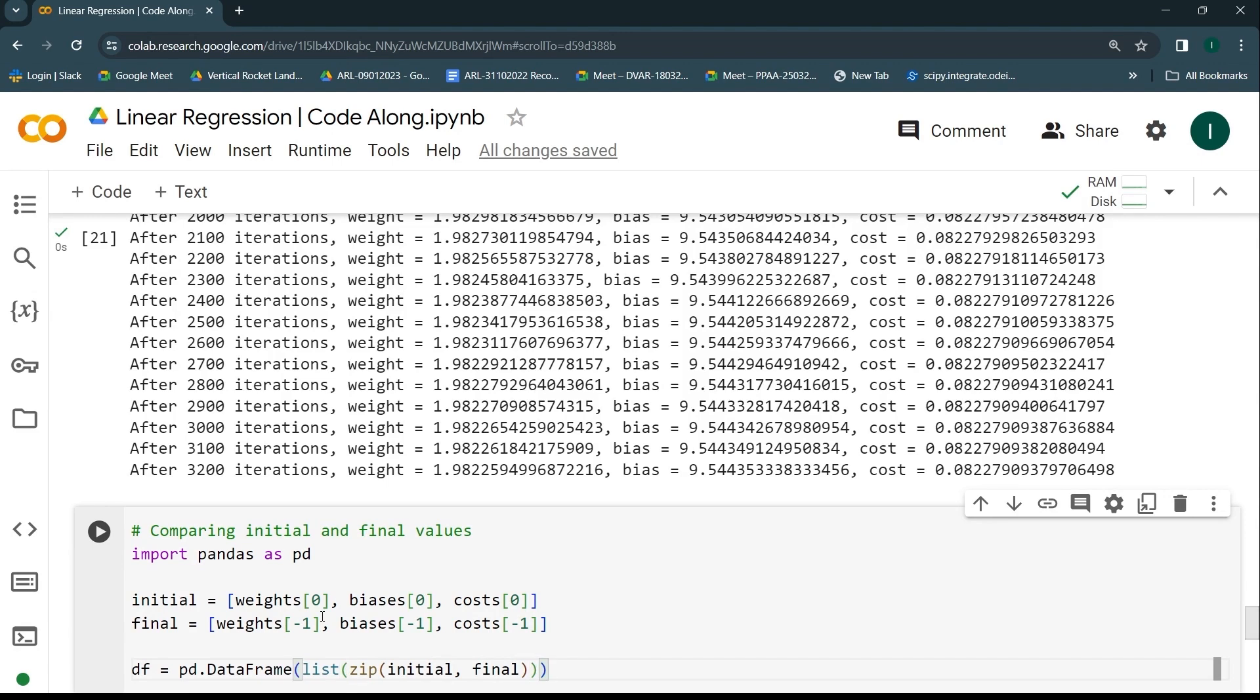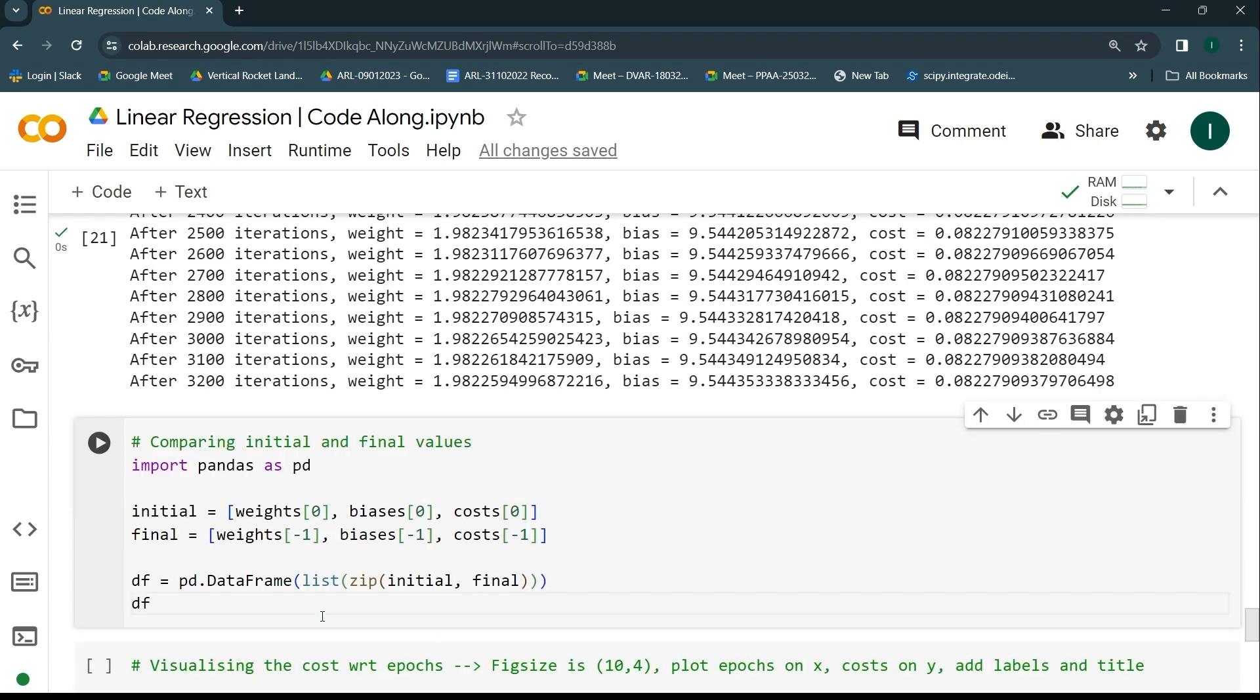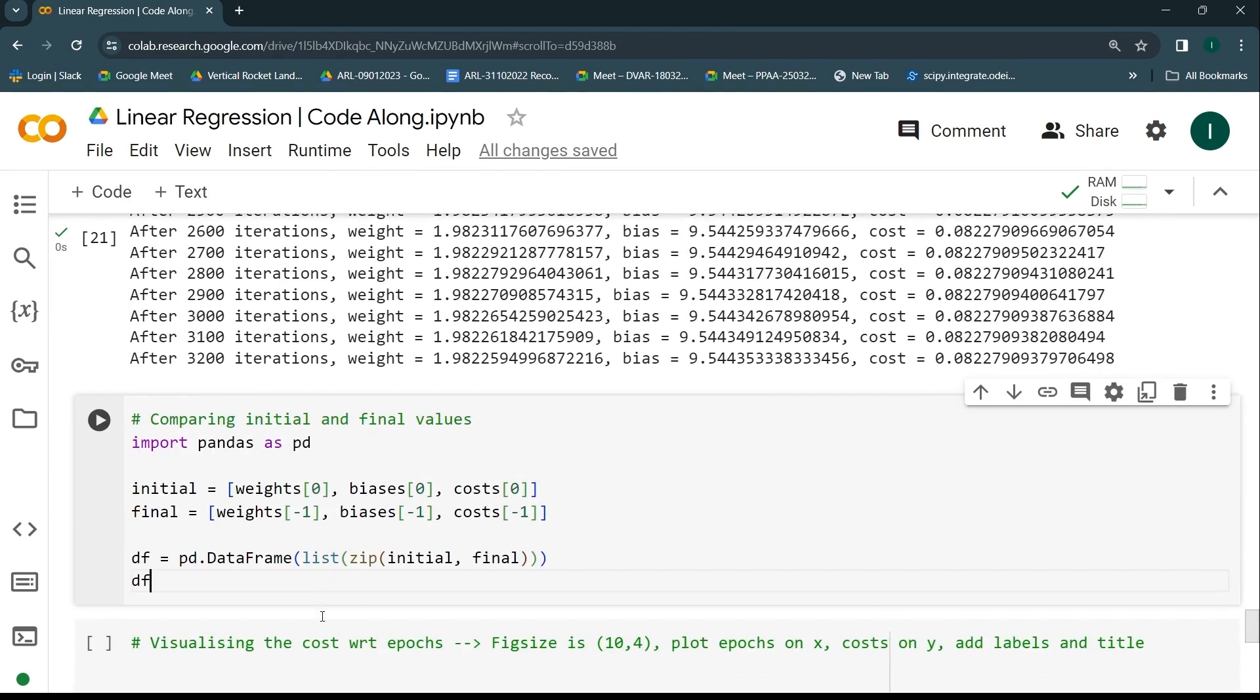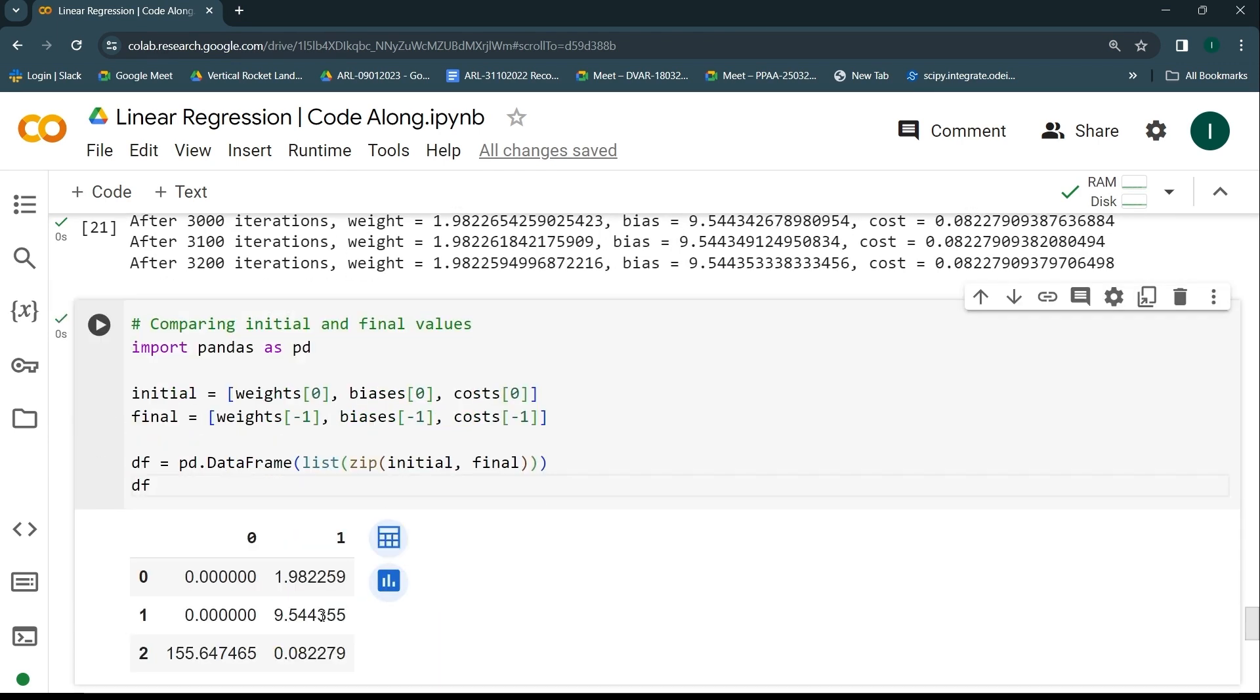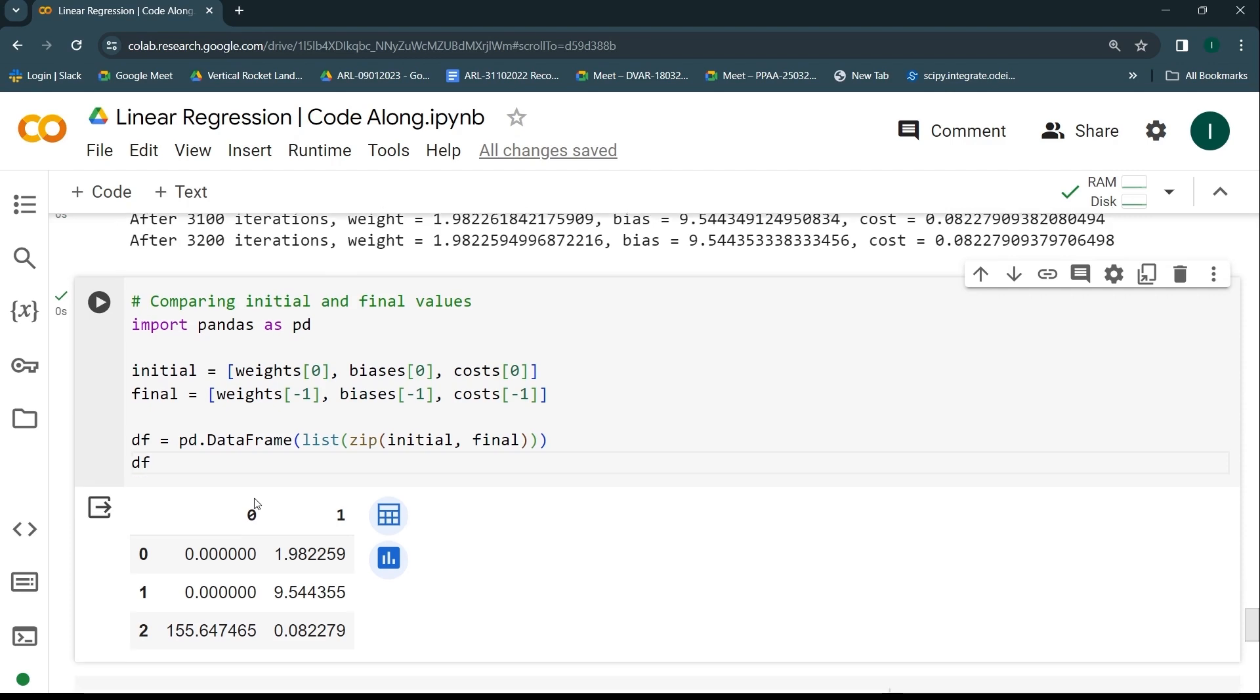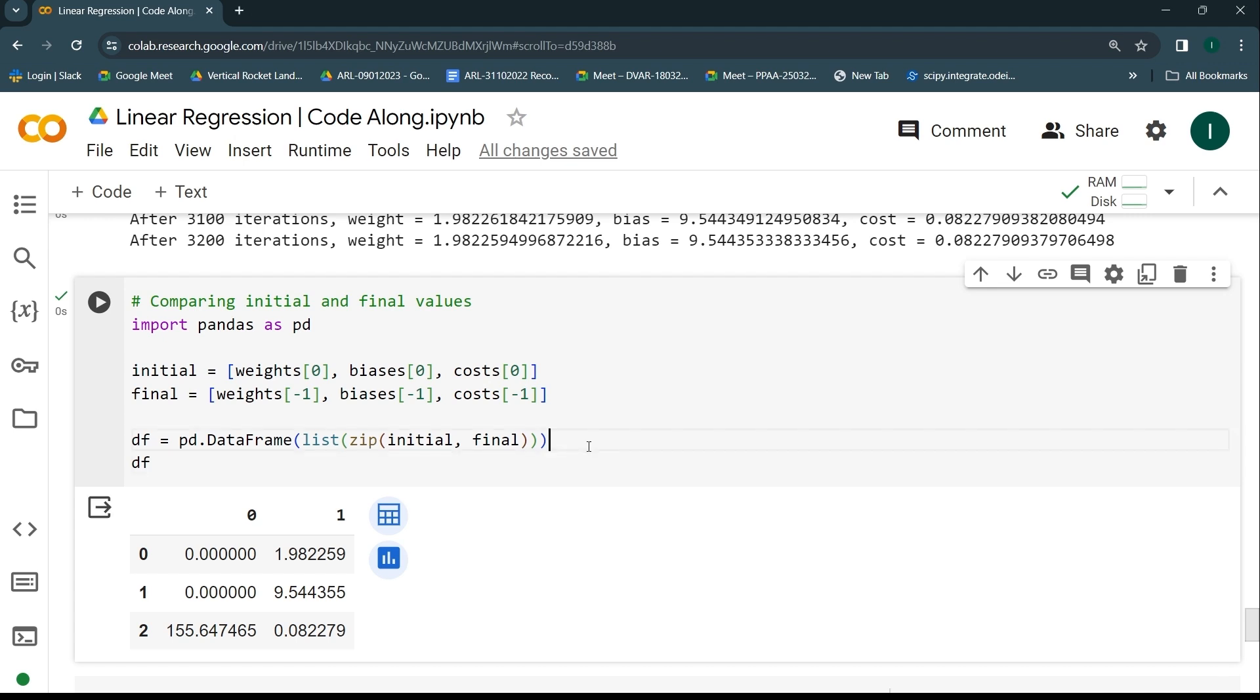This is going to get me the overall table that I'm looking forward to. Let's see how the output looks like currently. You can see that the table is there, but we are not really able to understand what's happening here. Therefore, I'll be giving names to these columns and also the name for the rows.